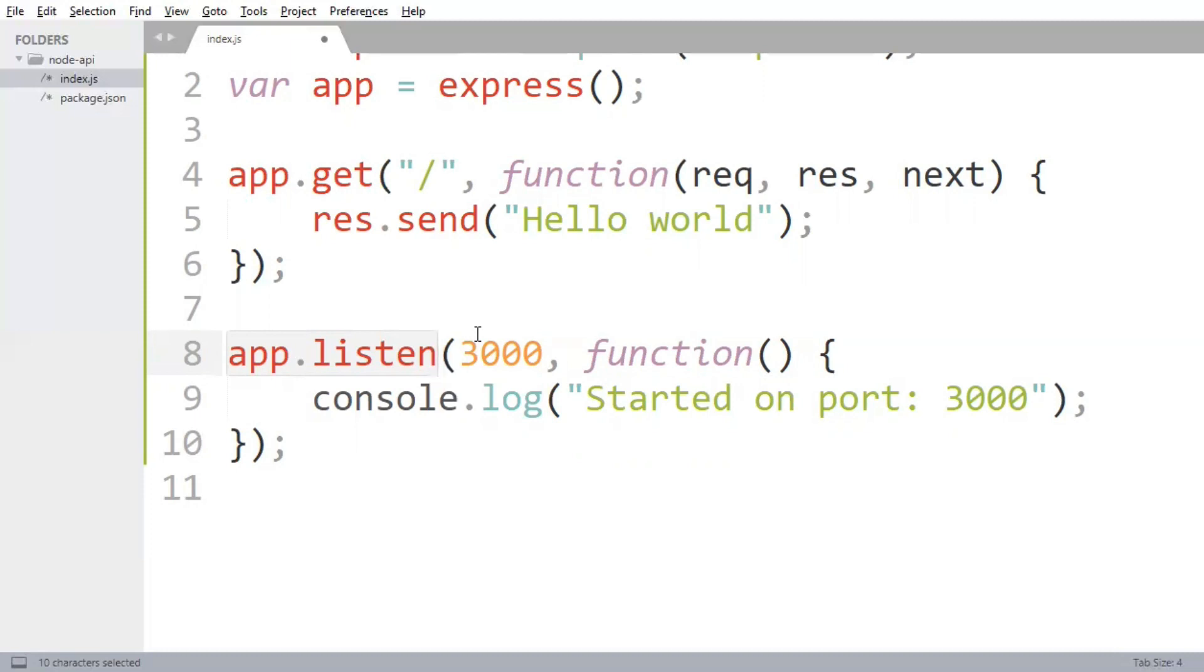The app responds with hello world for the request to root URL slash. For every other path, it will respond with 404 not found.